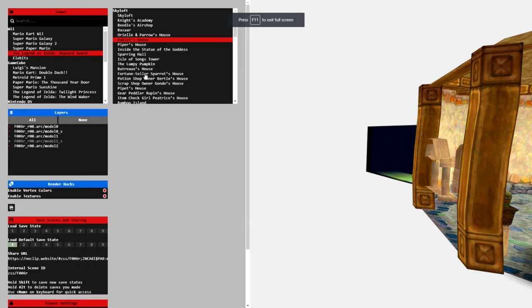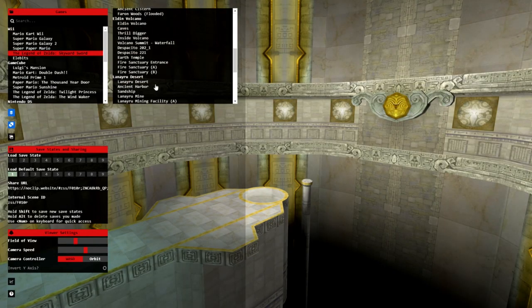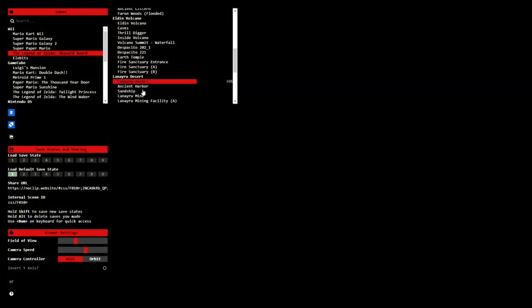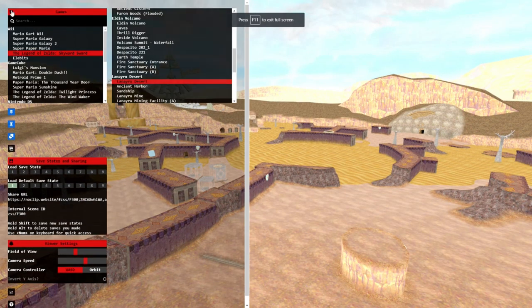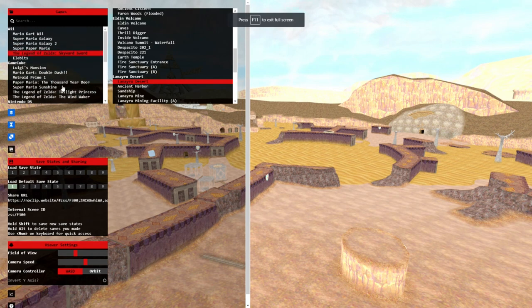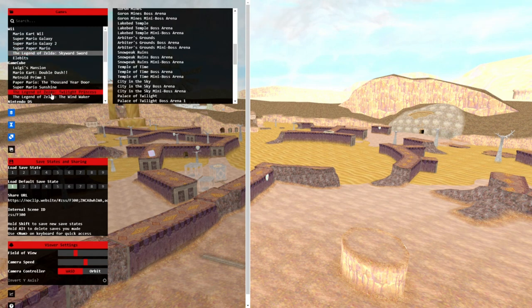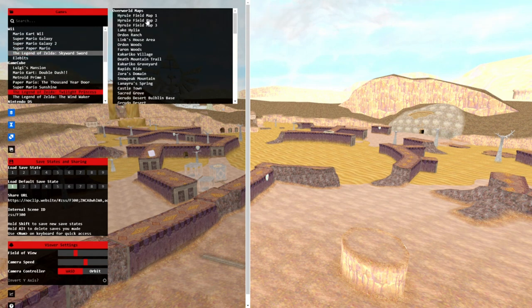Link in the description, as always. No Twilight Princess — let's just see. Oh, here we go — Twilight Princess. Let's see Hyrule Field.